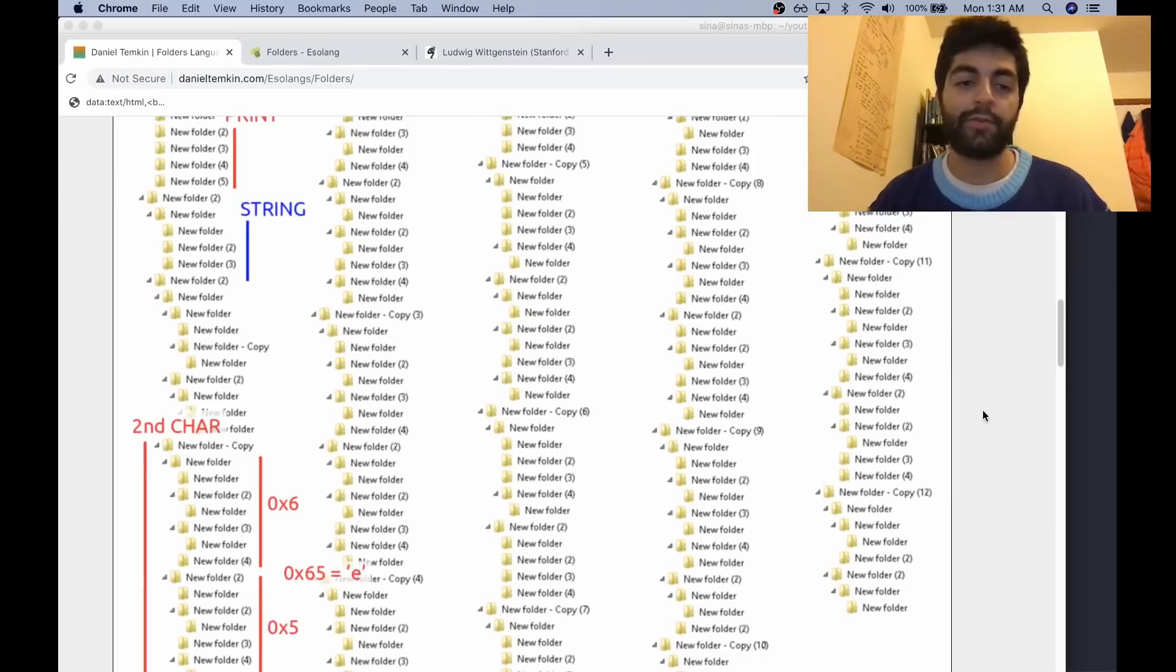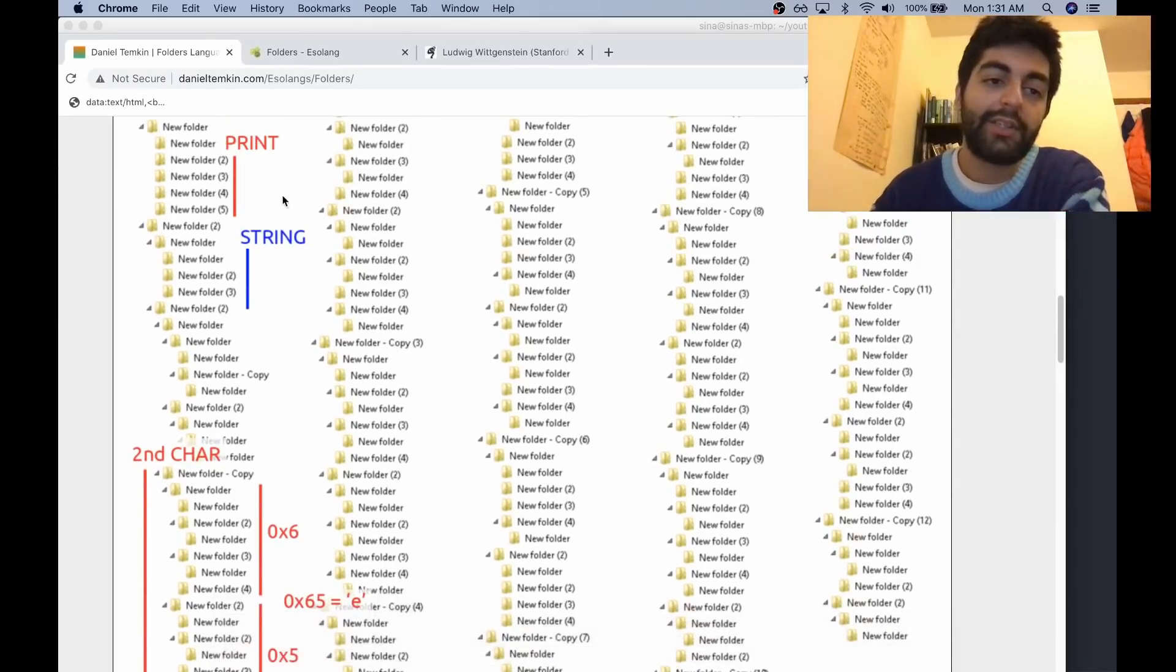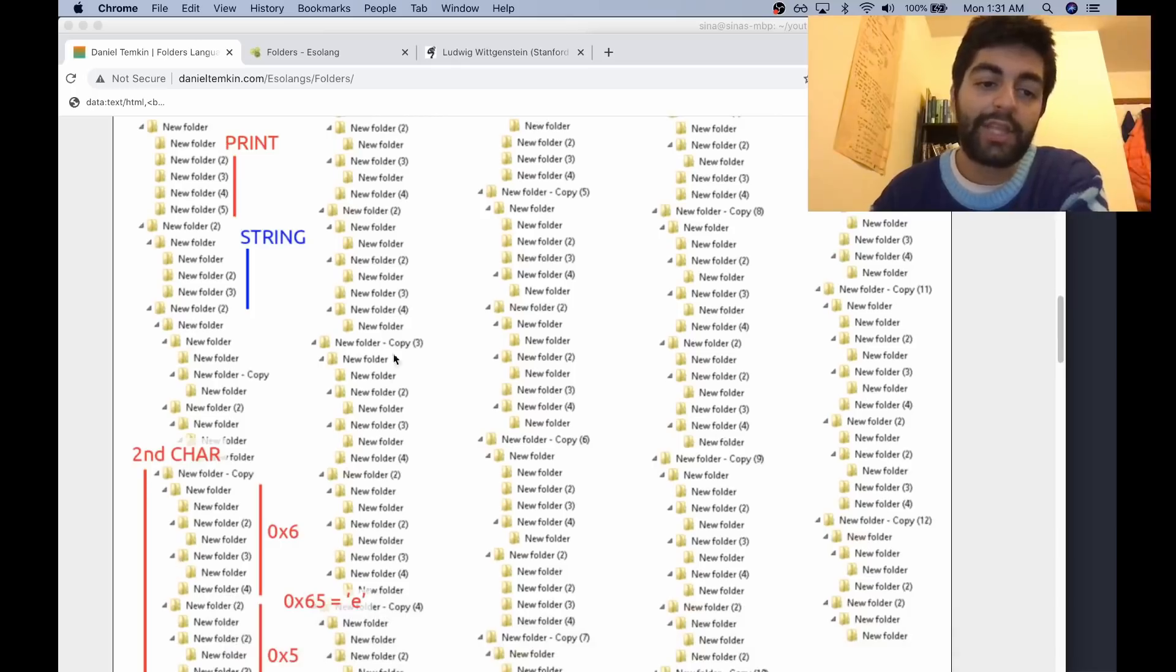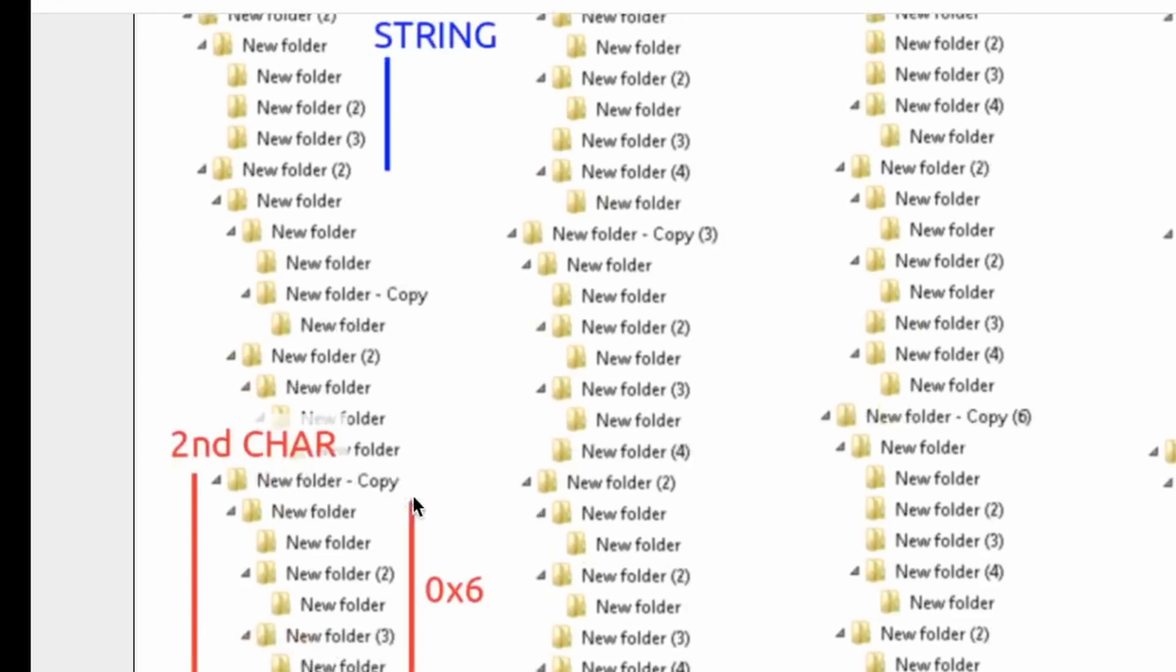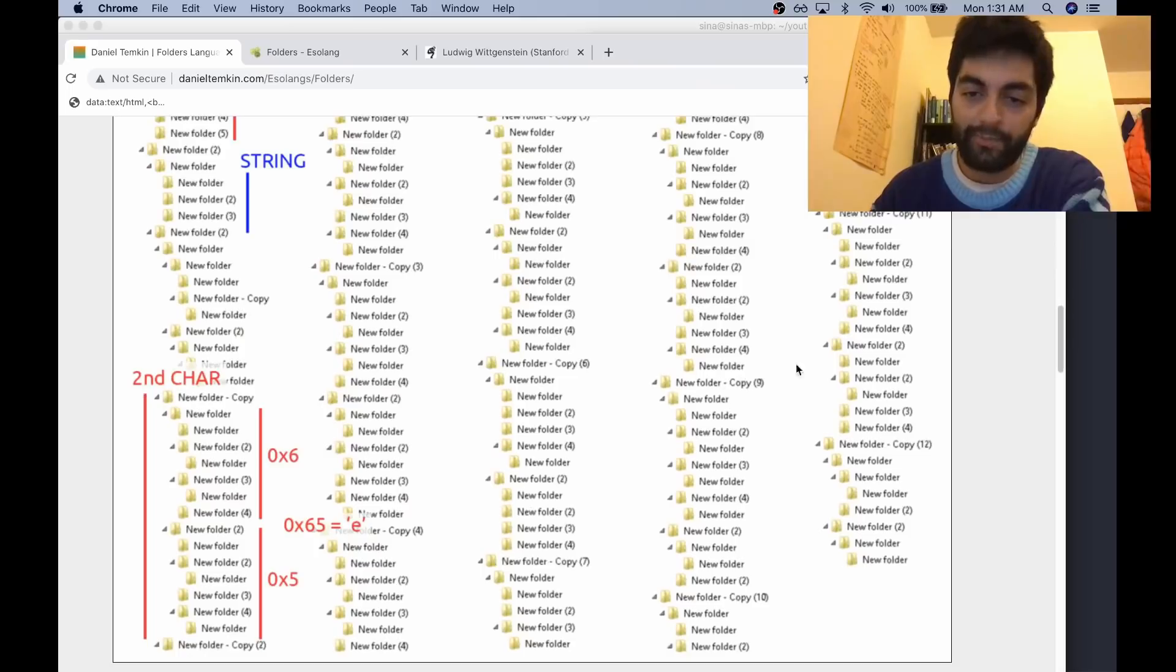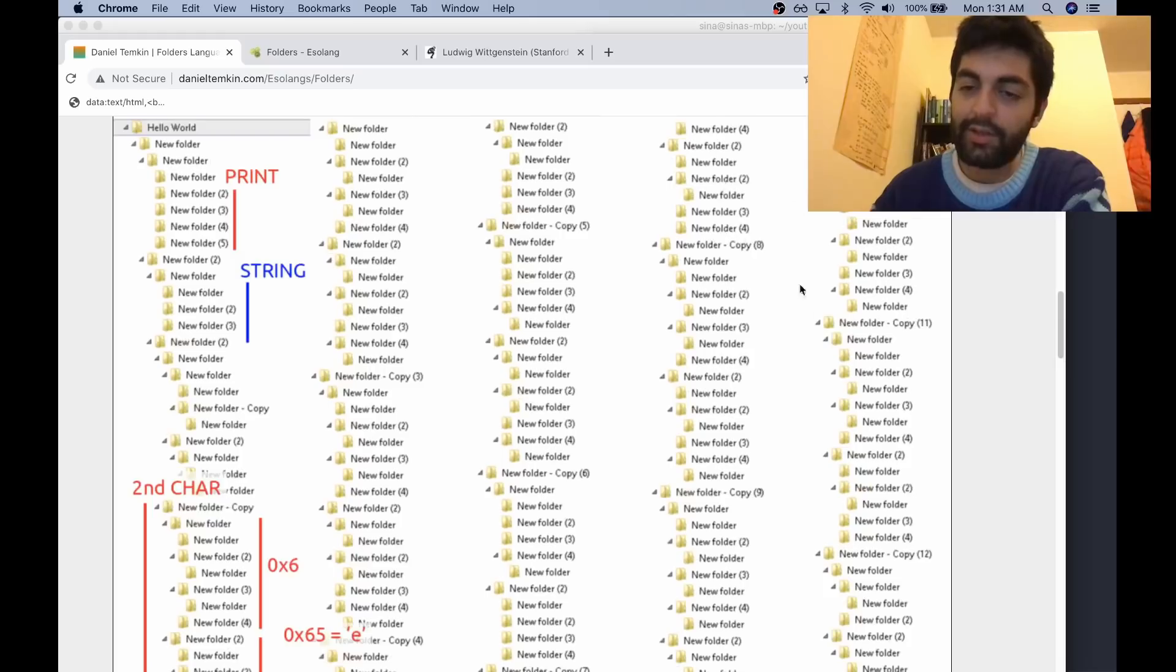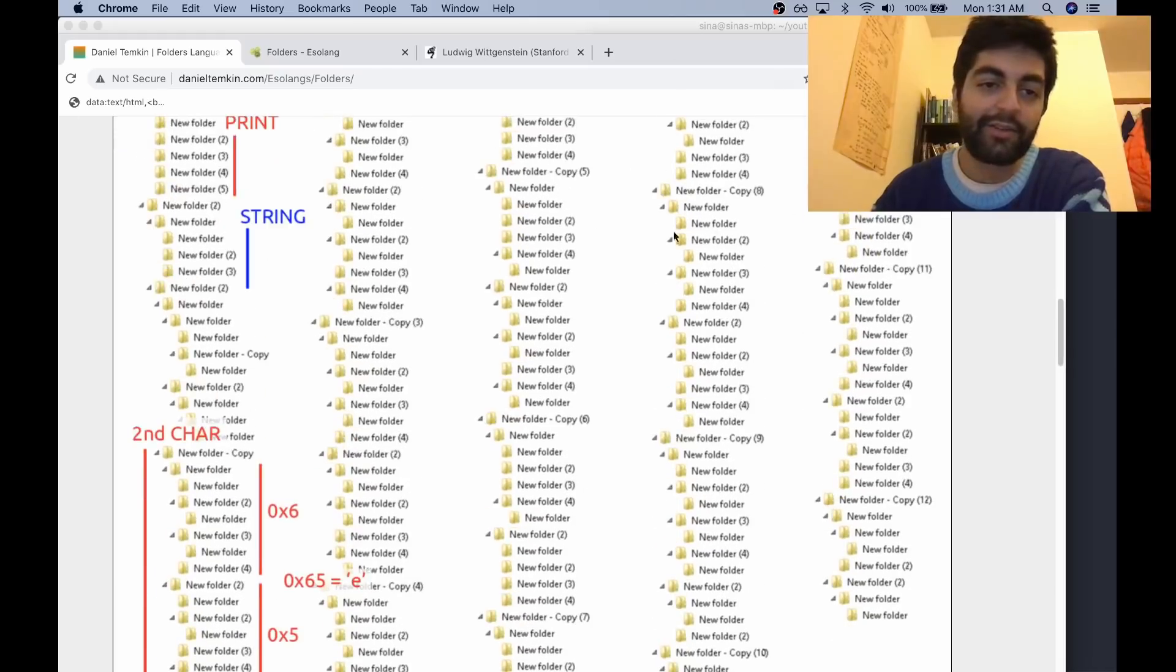If you follow the same logic, you can see that this is what the hello world program would look like, all printed out. You got the same five folders for the print, and then the type of the printing which is string, and then just all the bit values for every character in the string hello world.